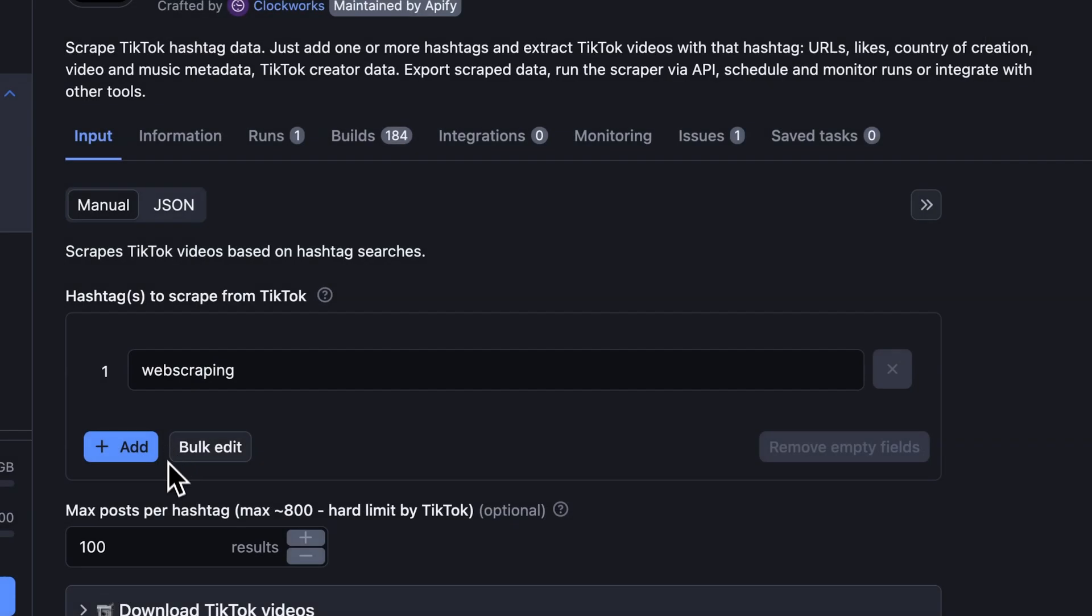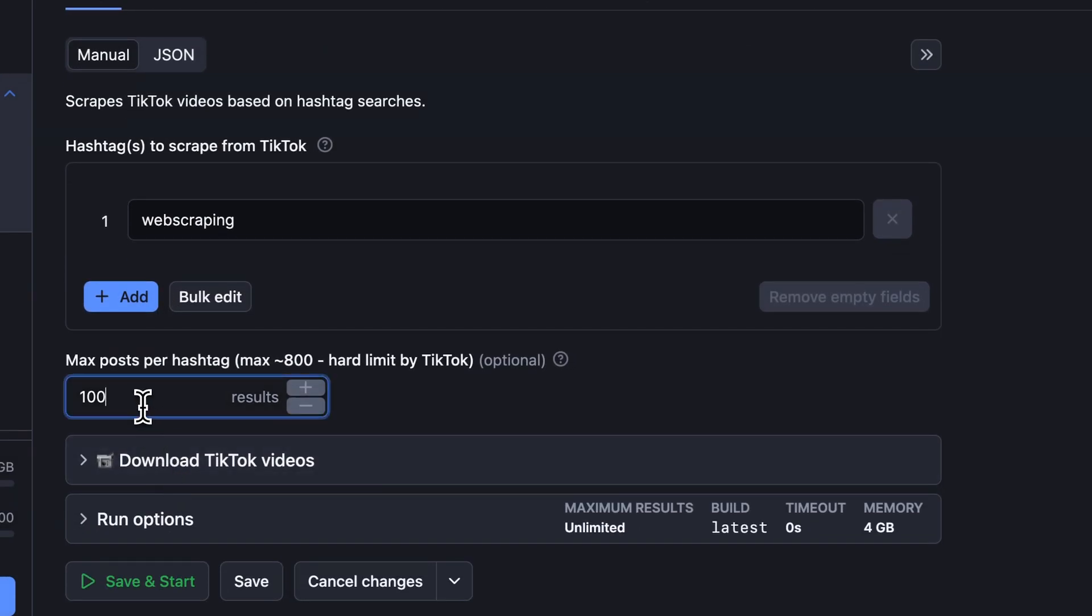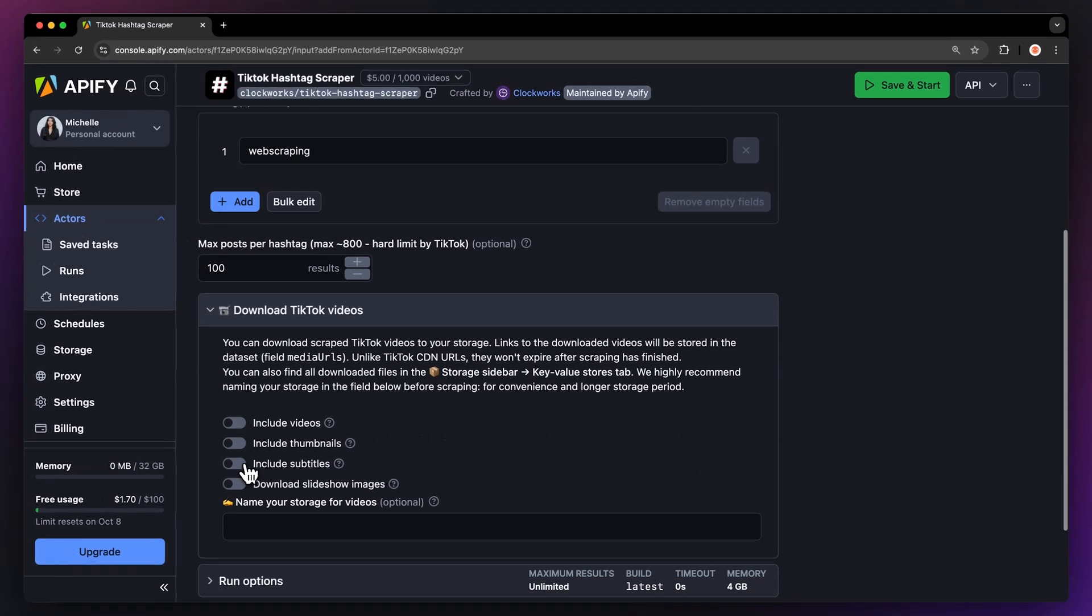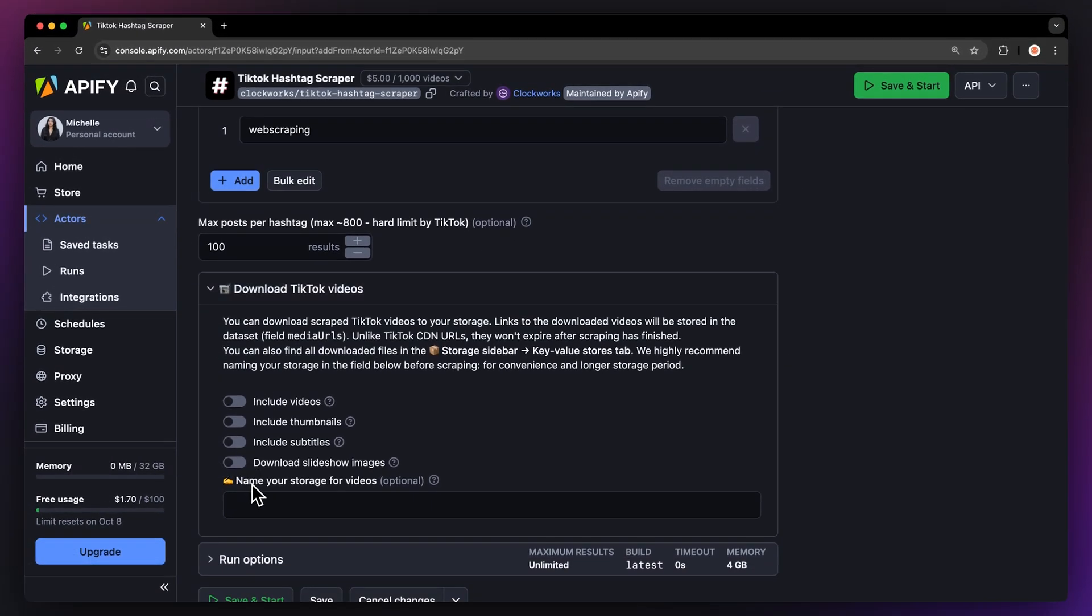Next, we can limit how many posts we want. We're going to go with 100. Last but not least, this actor can also download the video's scripts. You can set this feature up in the download TikTok video section, where you can decide if you want to include videos, thumbnails, subtitles, and slideshow images.